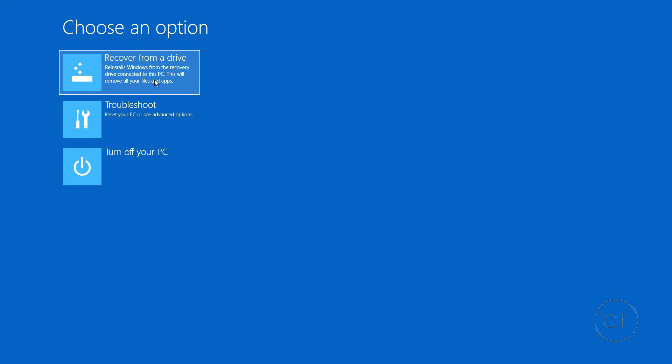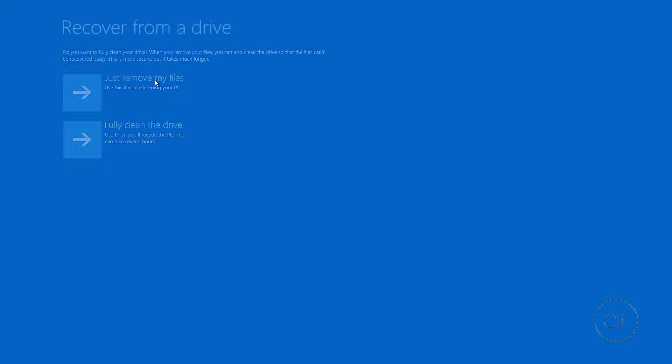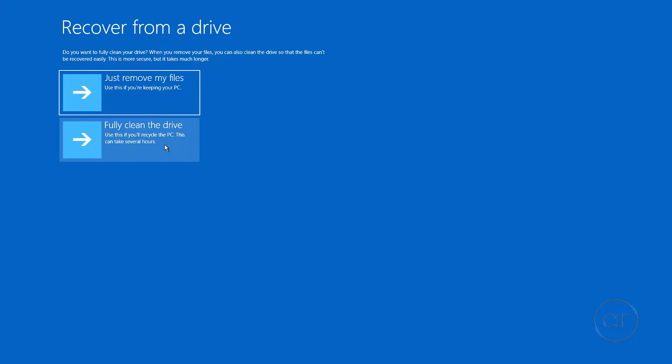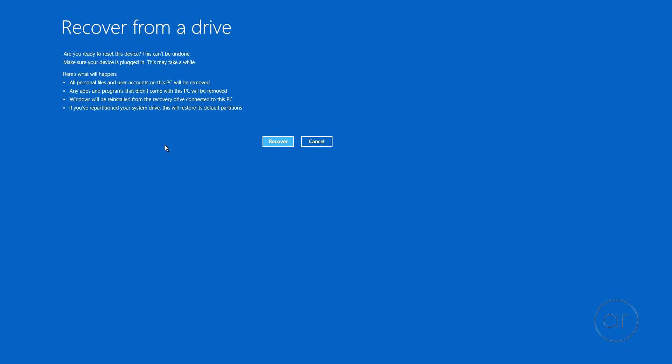You'll then want to choose the Recover option, and then fully clean the drive, since you're restoring the factory image. It'll then warn you that the entire storage device will be wiped clean. And since this is a brand new NVMe SSD, I'll continue and hit the Recover button.